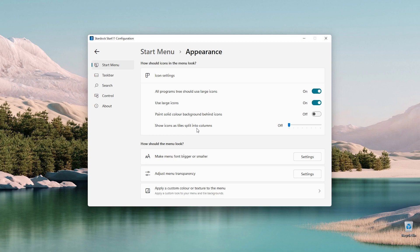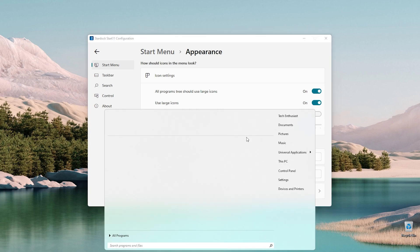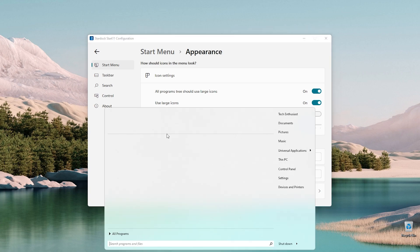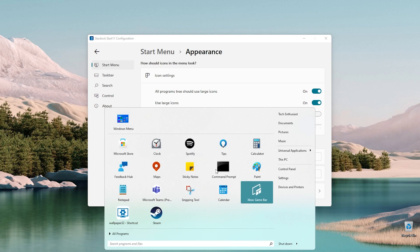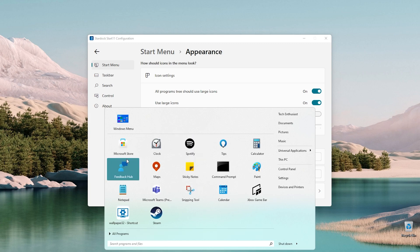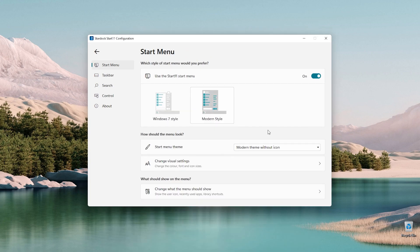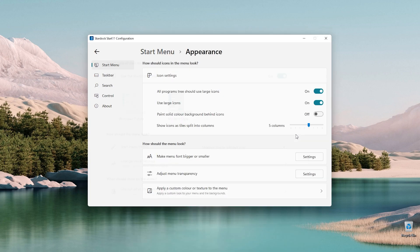We can show icons split into two columns. For example, I've set it to five columns and it looks like that — it has an even bigger appearance on Windows 11. It looks a bit big in my opinion. If I disable that setting it should go back to normal.